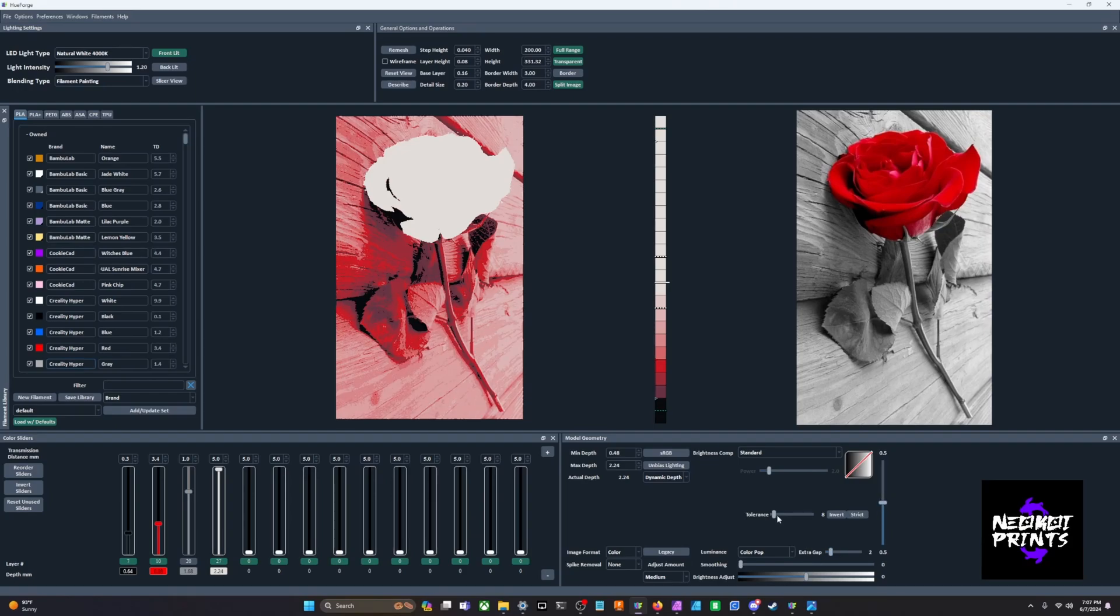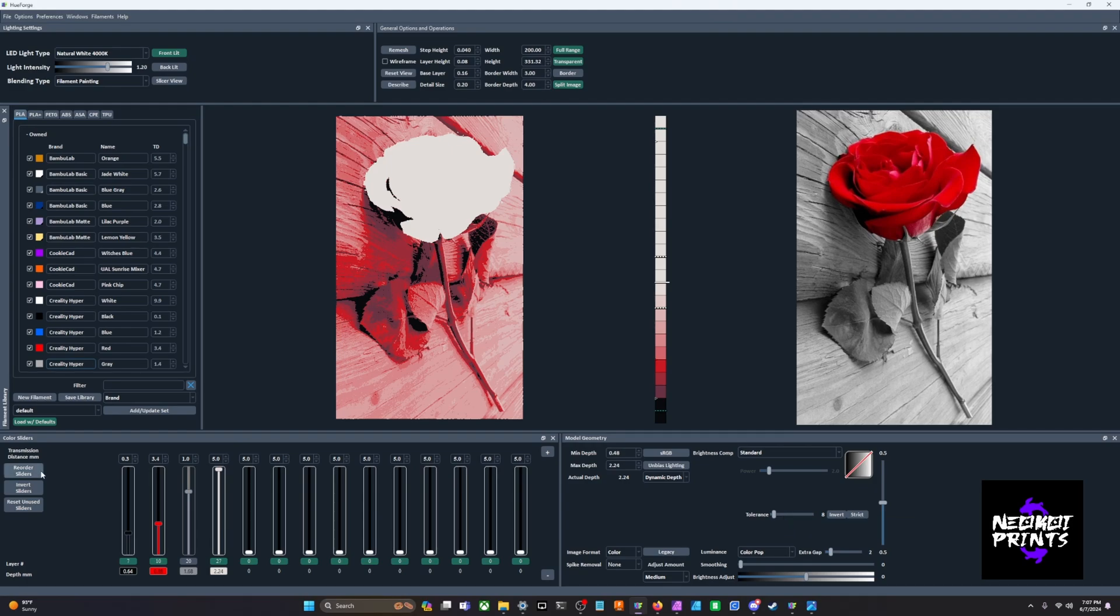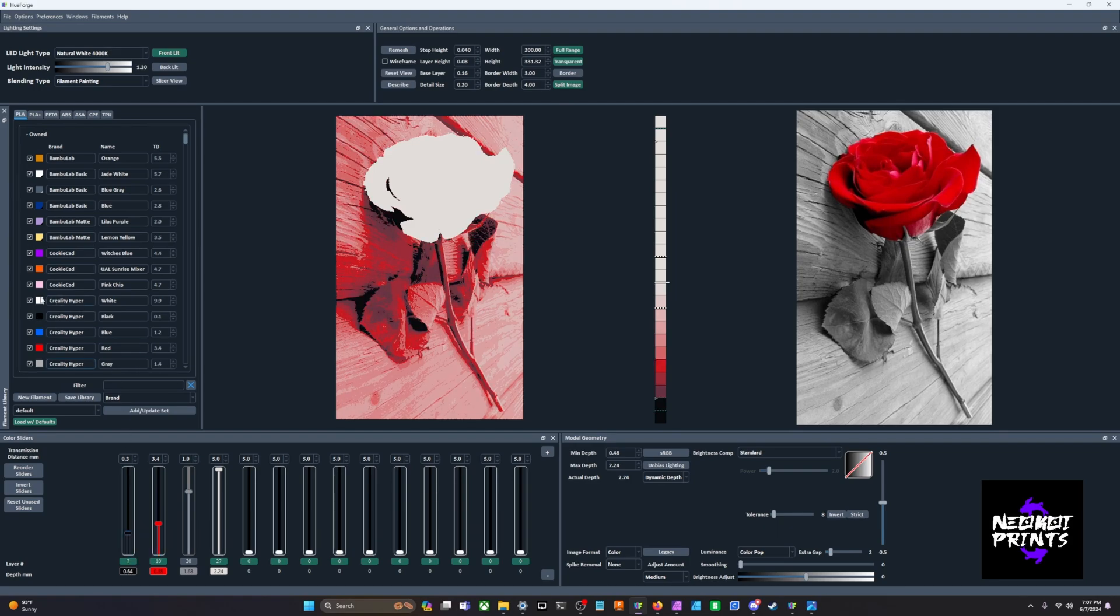We also have this tolerance slider and this will be important later on, but it basically is just how well the program is going to define the grayscale. Let's go ahead and we'll split this up. Like I said, this is like two HueForges, we're going to need a base layer which is our black, and then we will need a white layer as our top layer.